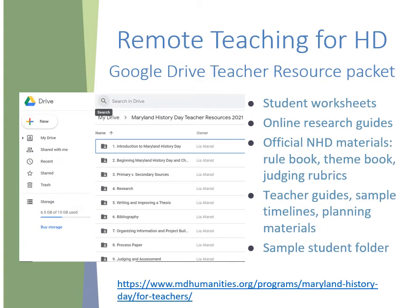Let's talk about how this will work with remote teaching. Every year, we put out a packet of teacher resources for History Day, and for the last couple years, this has been available publicly on Google Drive. If you follow the URL at the bottom of the screen, you'll find it under teacher resources. This folder includes student worksheets for different steps along their History Day process, online research guides with websites that have really good quality primary sources, all the official NHD materials like the rule book, the theme book, and judging rubrics, teaching guides, sample timelines, and other planning materials. And finally, we've got a sample student folder with just those student-facing documents in it.